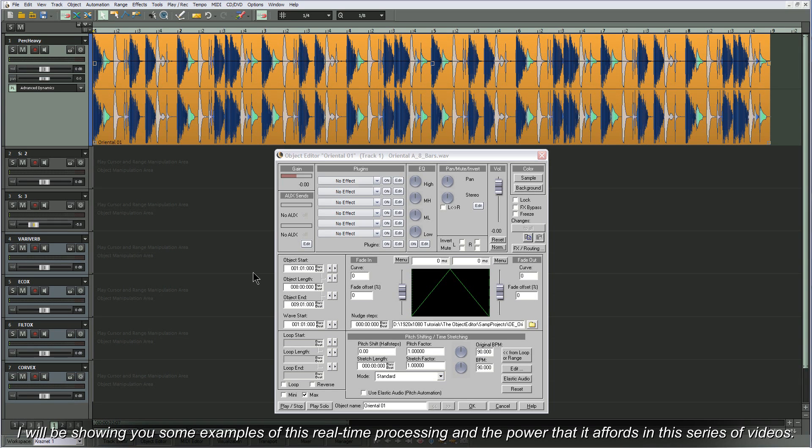I will be showing you some examples of this real-time processing and the power that it affords in this series of videos.